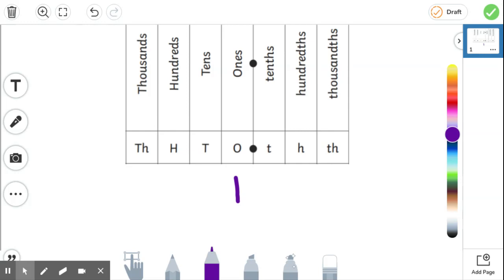Everything to the right of the decimal is less than one and it's all parts of one. So we try to see how many parts of a whole bit we've got and how many more we would need to get a whole bit.